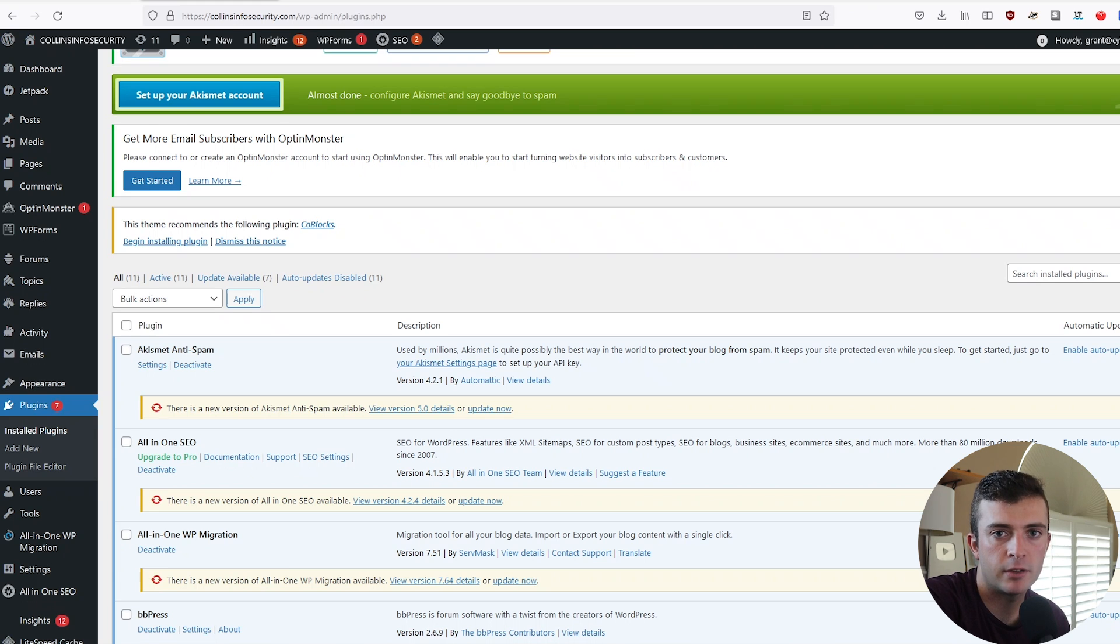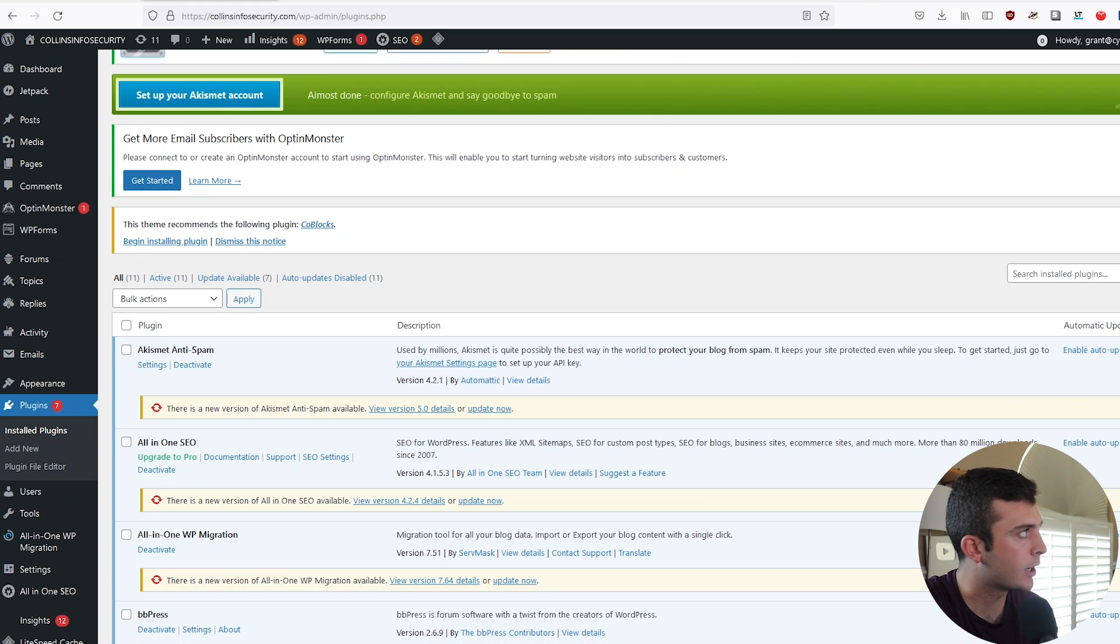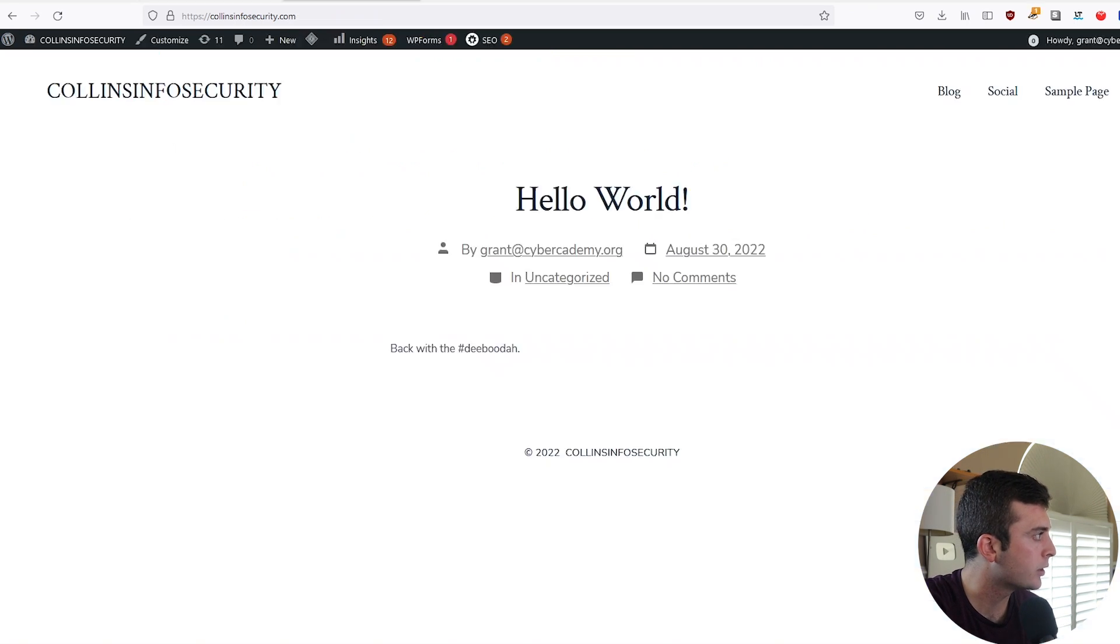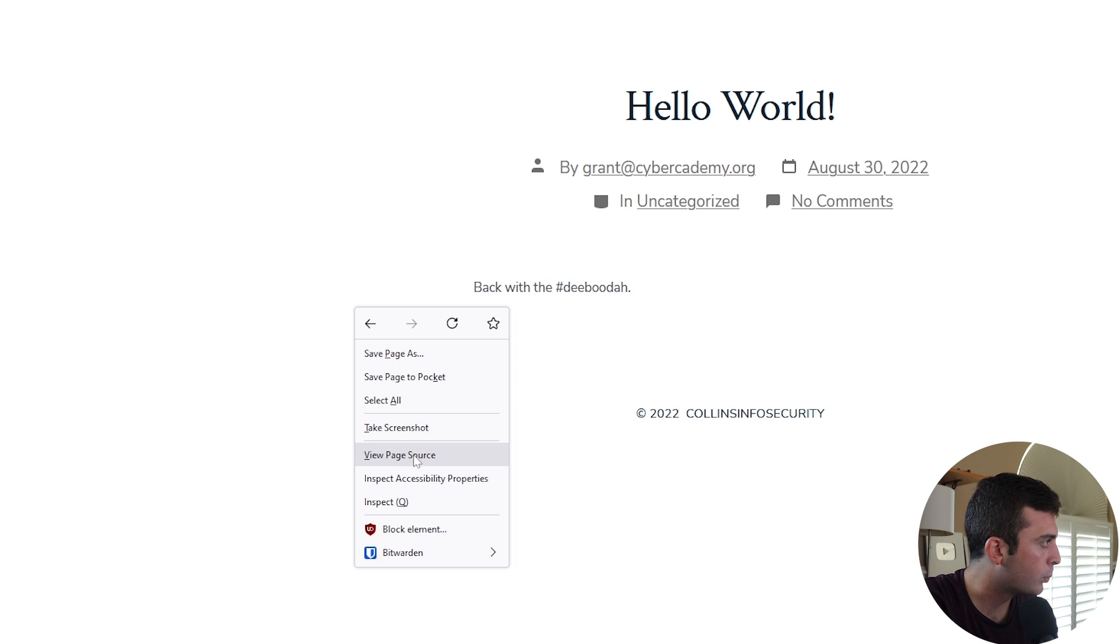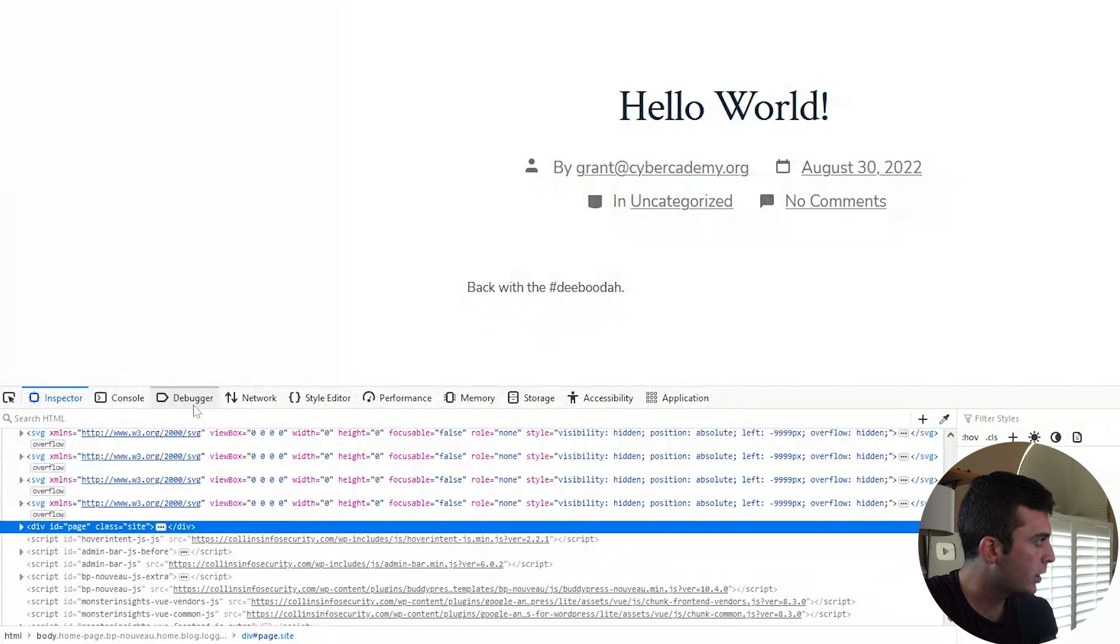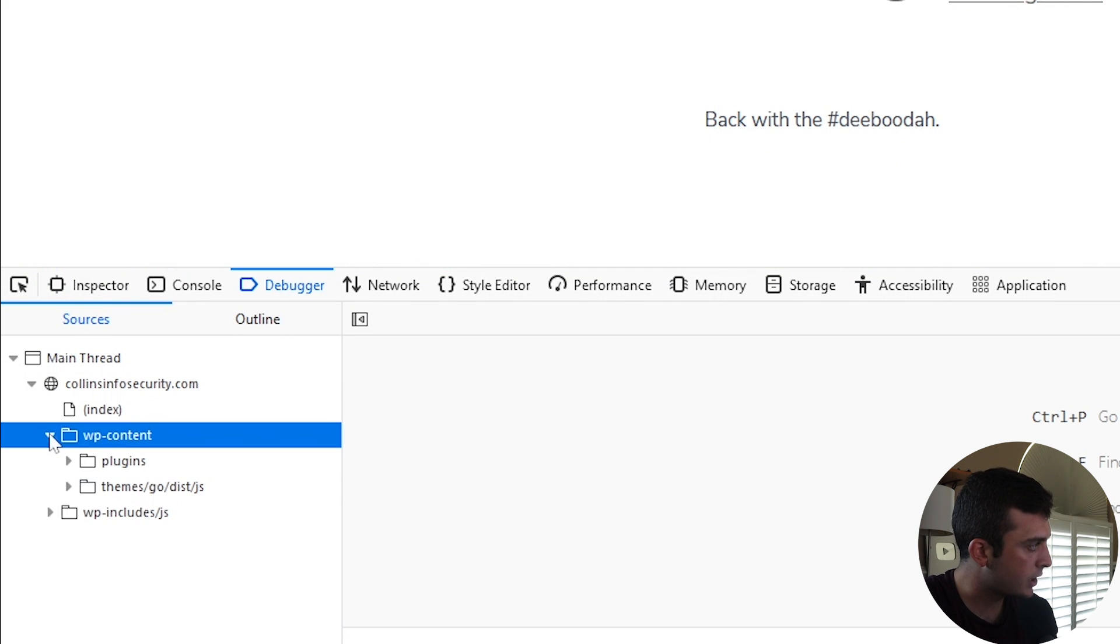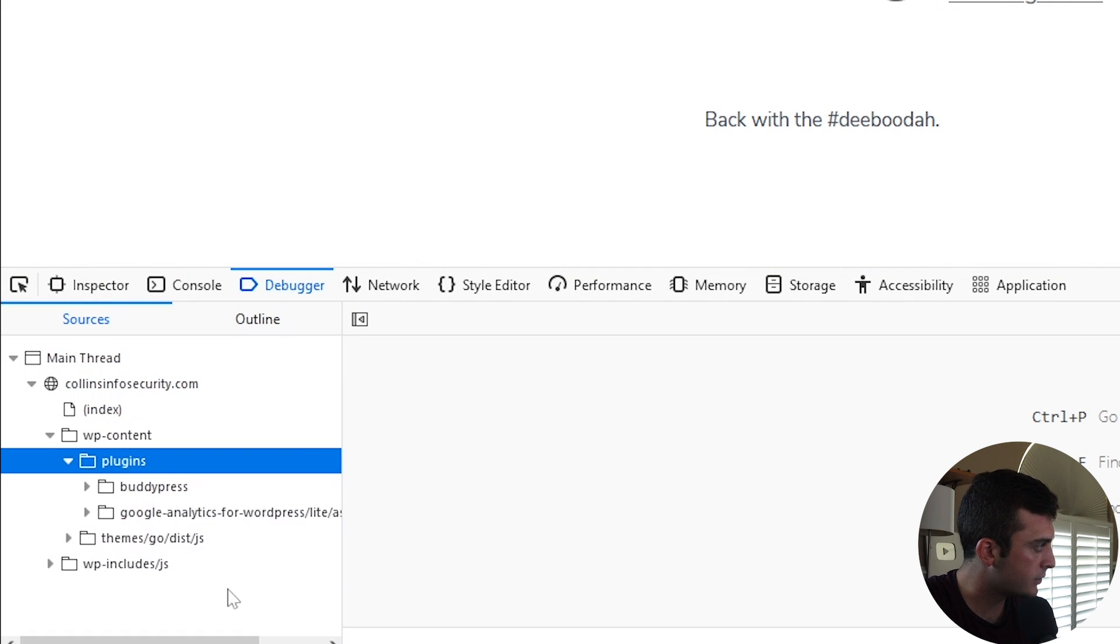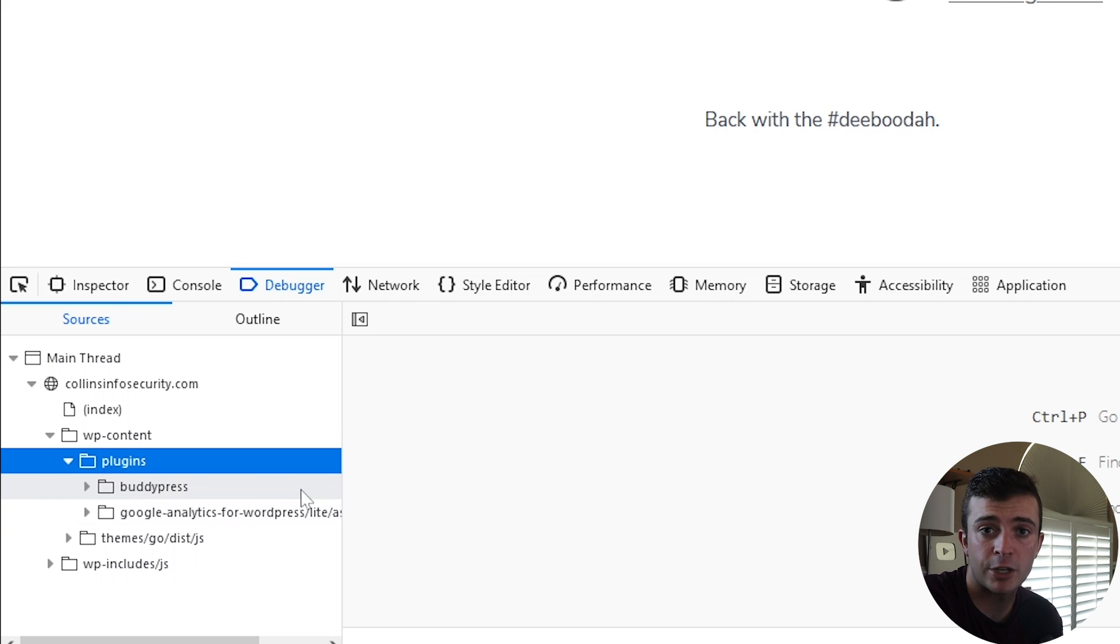It's pretty easy to identify which plugins a WordPress website is running by right-clicking, going to your developer tools or inspect debugger. And as you can see, under WordPress content, plugins, you have a few plugins shown here. So, there you go. You already have maybe some information that you can use.